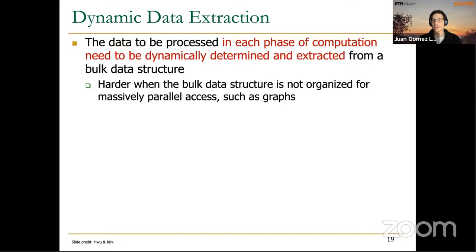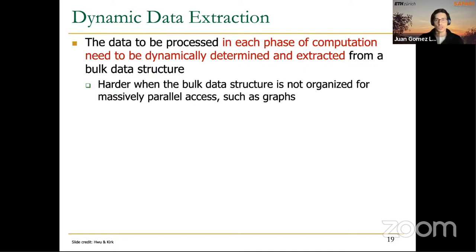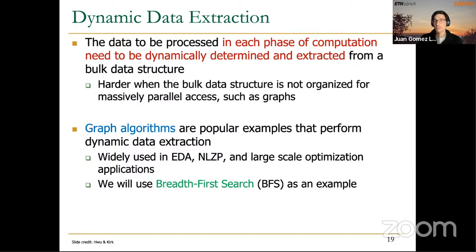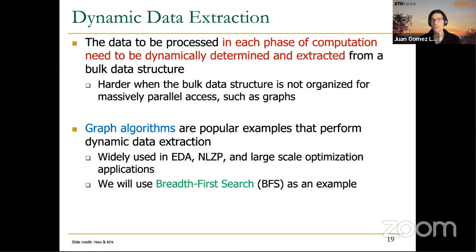Graph algorithms are popular examples that perform dynamic data extraction, and they are useful in many different applications. One application we will mention today is electronic design automation. In particular, we are going to focus on a simple but very important graph processing algorithm: breadth-first search, or BFS.